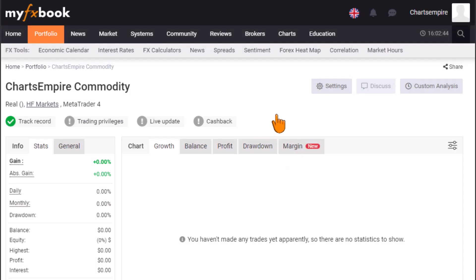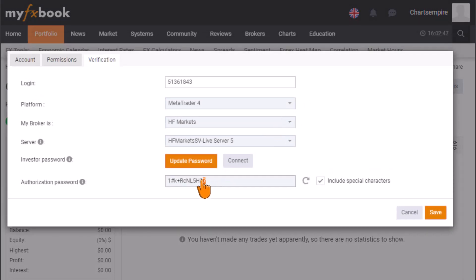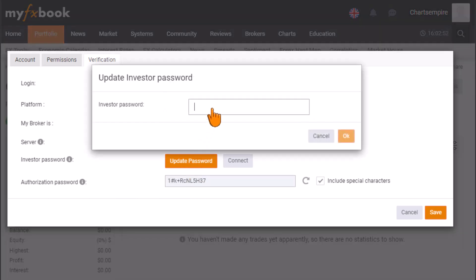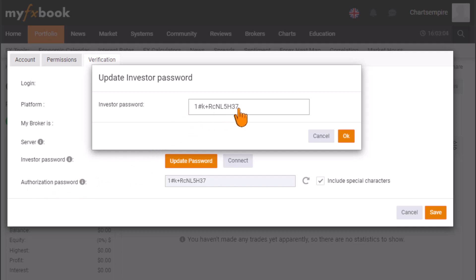If you don't copy this investor authorization password created by MyFXBook and update it on the platform, you won't be able to connect your MetaTrader account — this is where most traders get it wrong. You must copy the authorization password, click Update Password, paste it, and notify MyFXBook that you've changed your MetaTrader investor password to match theirs.